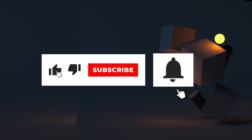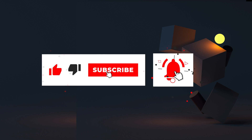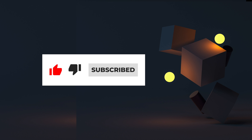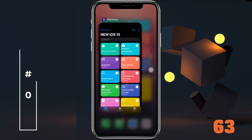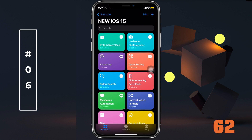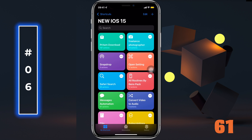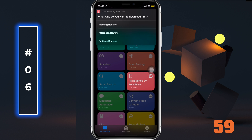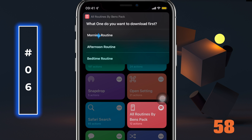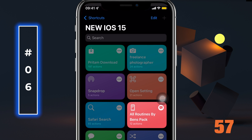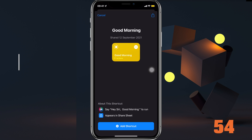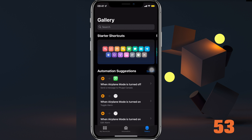By the way, if you're finding my shortcuts helpful, a subscribe to my channel would be awesome. Next up is a super cool shortcut — All Routines. Run the shortcut and choose a routine; let's say morning for example. You'll have to add a new shortcut for each routine.